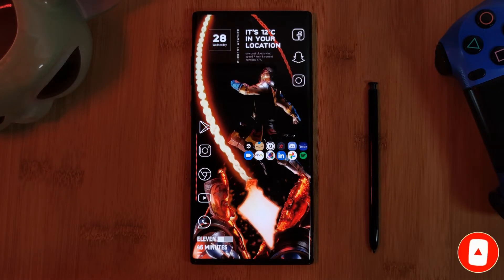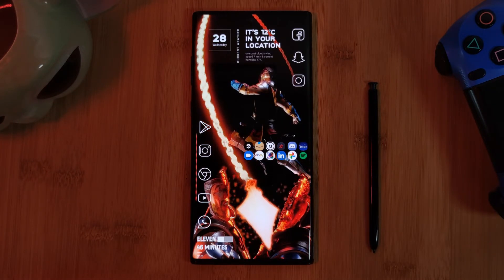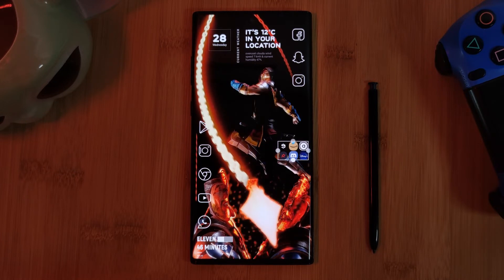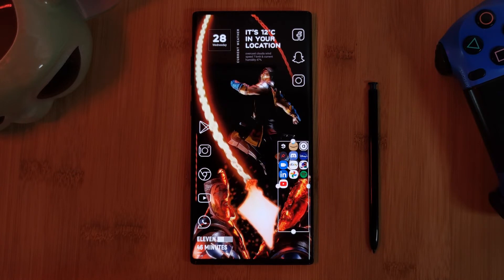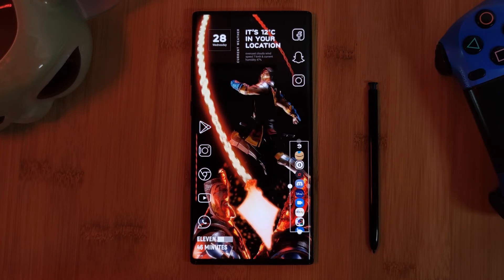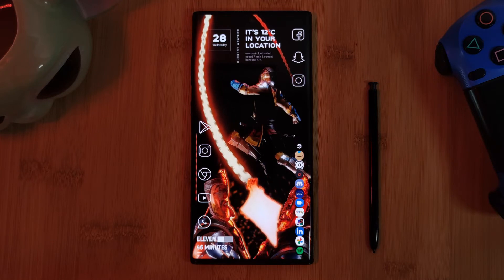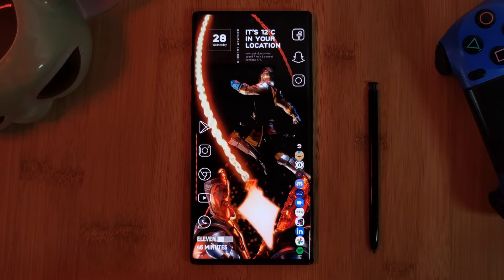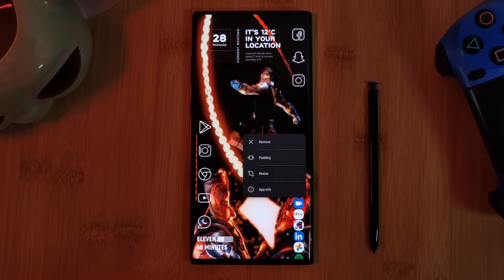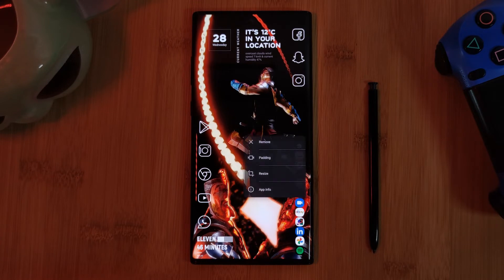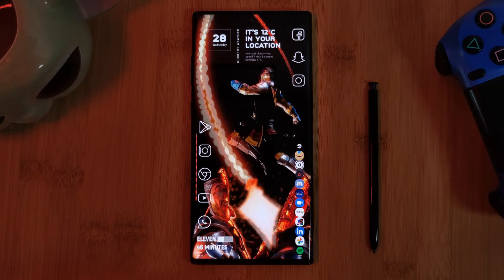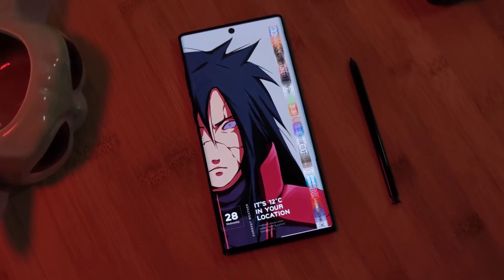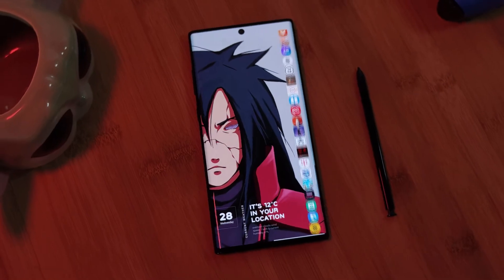Now after using it for some time, I can truly say that this app has the potential to totally replace your app drawer altogether — that is, if it wasn't for the fact that it lacks a search feature. And it's too bad it doesn't support third-party icon packs. Otherwise, I'd be using this in every one of my home screen setups.